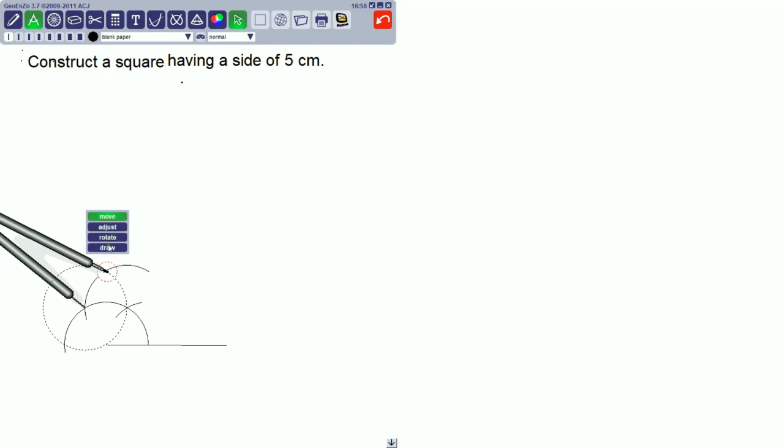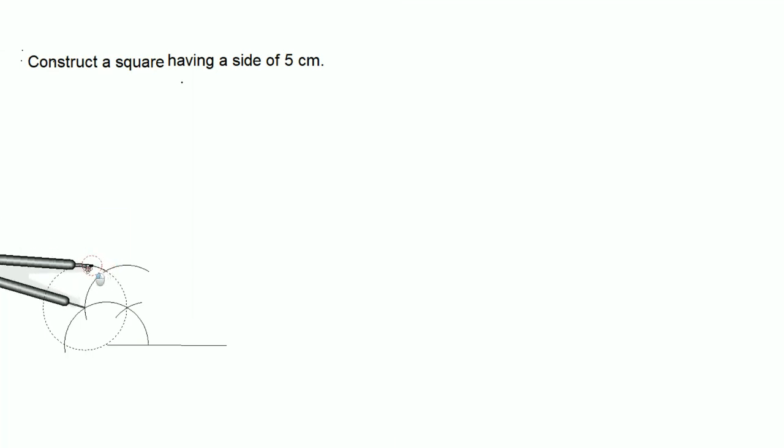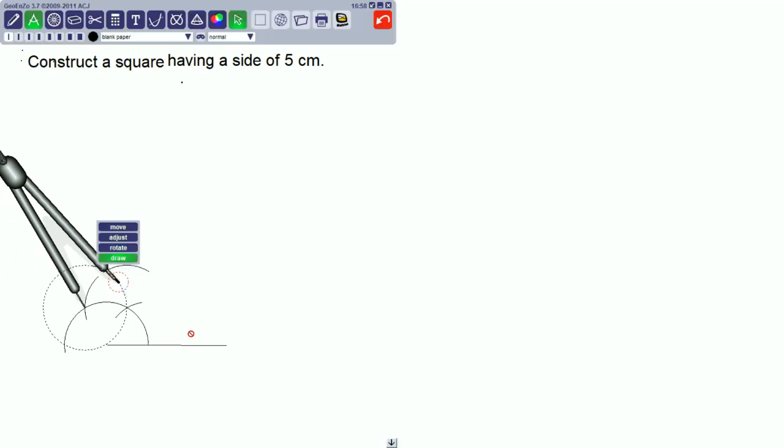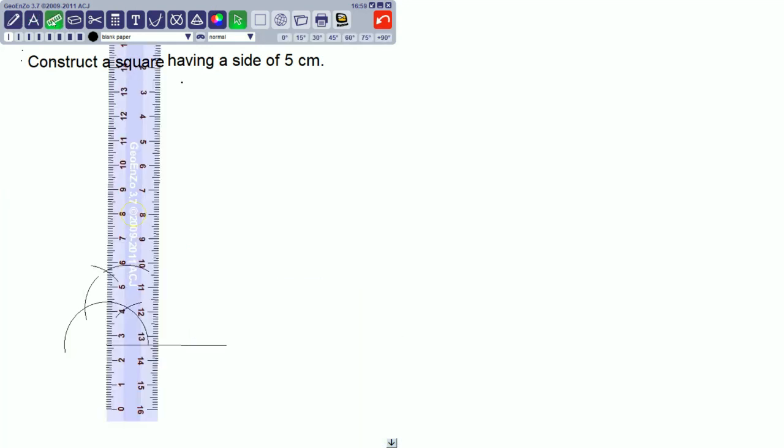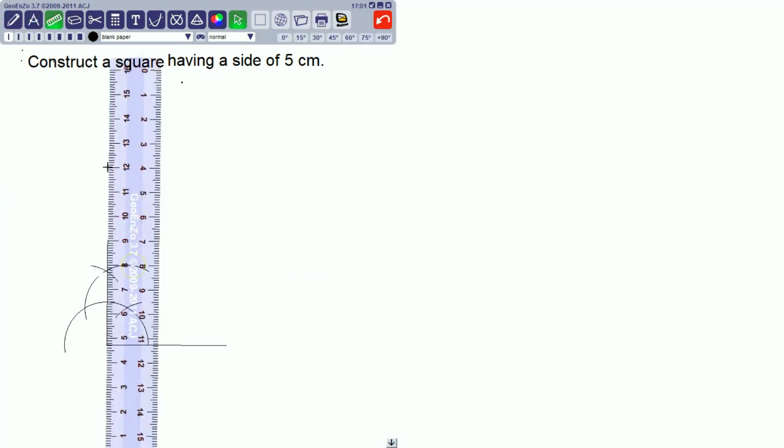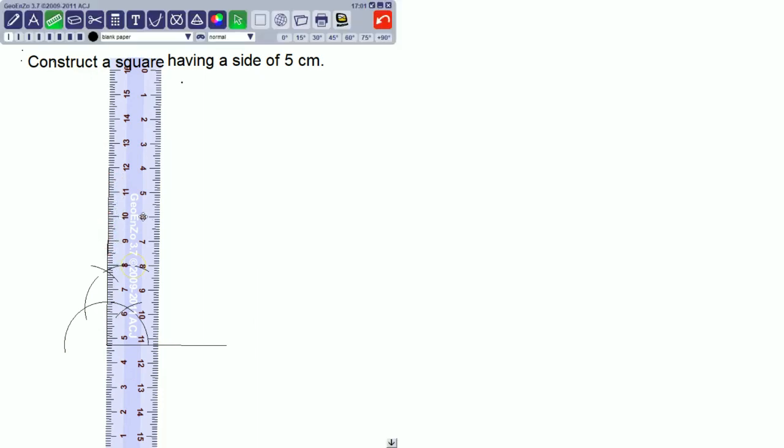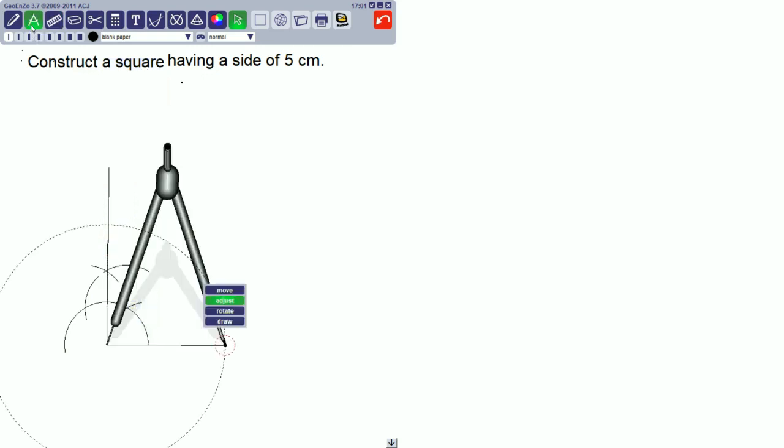Here the intersecting point is for 90 degrees. Join the intersecting point and the end of the side of the straight line. Then it is 90 degrees.